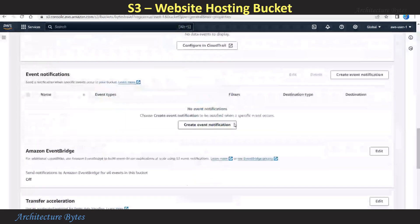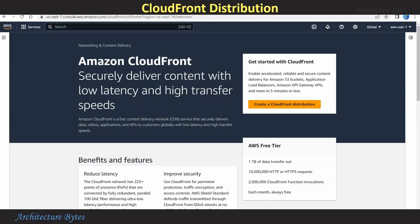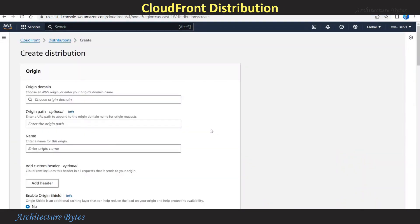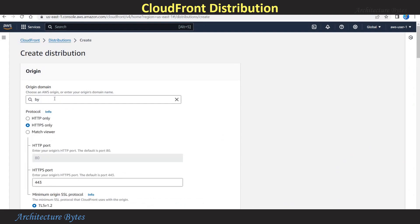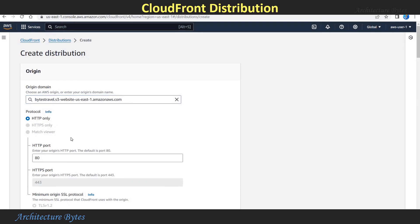If we go back to Properties, copy the Static Website Hosting URL. In CloudFront, create a CloudFront Distribution. Provide the Origin Domain Name. The reason we create a CloudFront Distribution is so that we can have secure HTTPS access to the website hosted on S3.